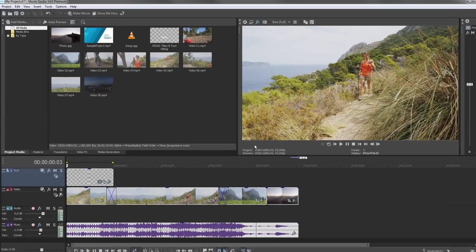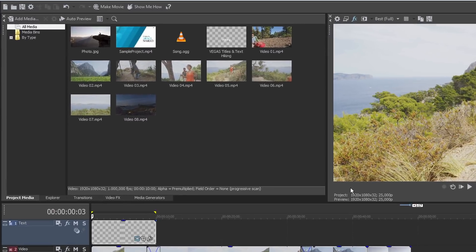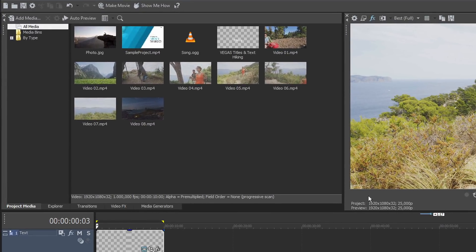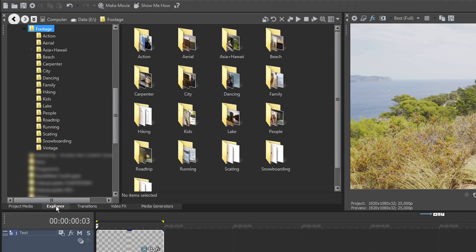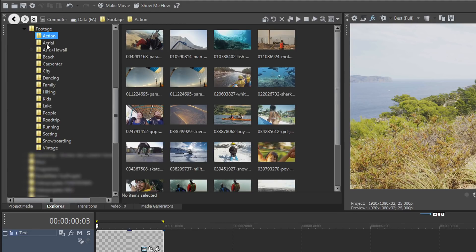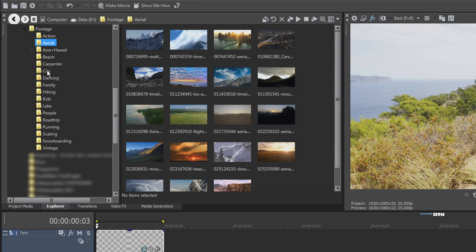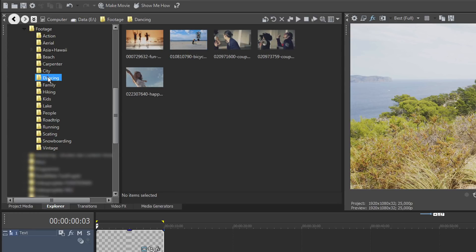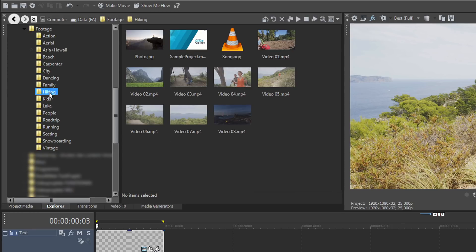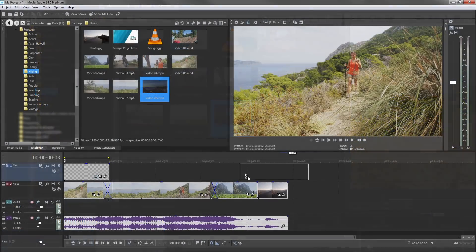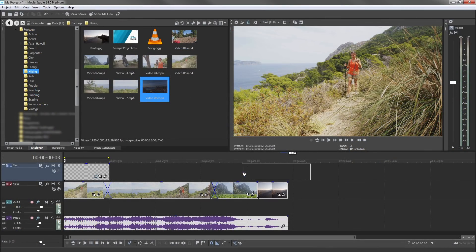The Project window offers even more options. For example, the Explorer window, which helps you examine your computer's directory with the help of a file tree. You can drag your media directly onto the timeline from here.